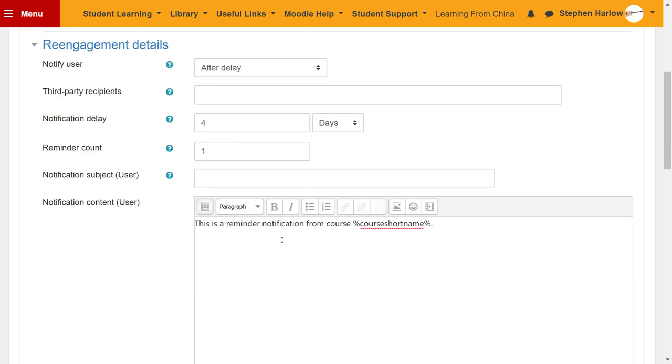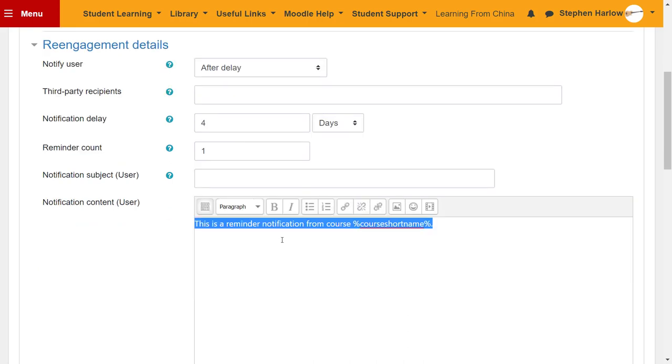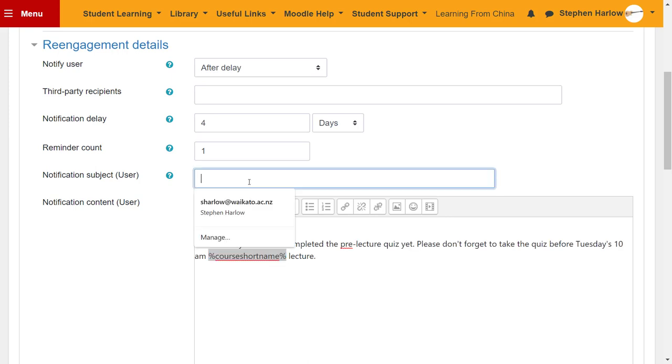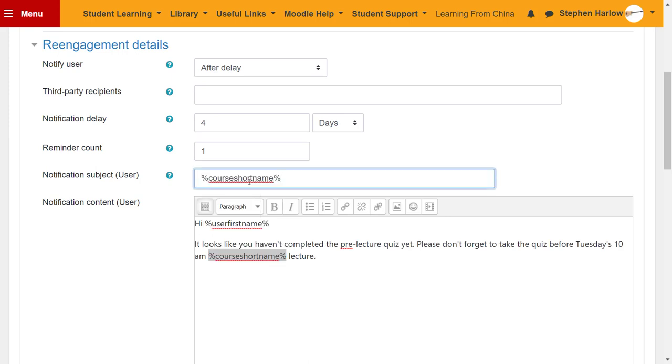I'm going to customize this a little bit, make it a bit more friendly. I'll also customize the subject of the email.